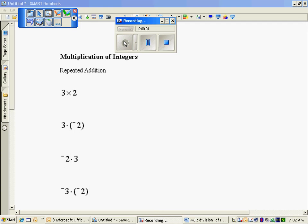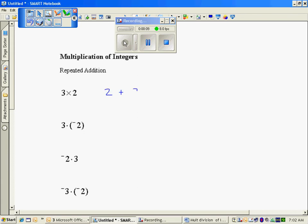Multiplication is known as repeated addition. For example, when I have 3 times 2, three times I'm going to have groups of 2. That happened 3 times, so how many are there total? If there's 2 in each group and I add them together, there are 6 total.